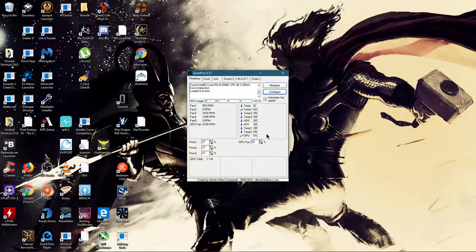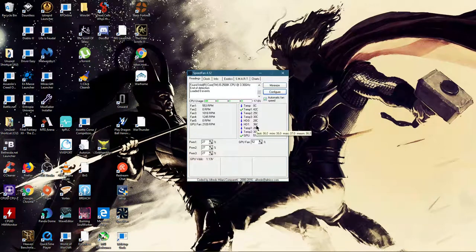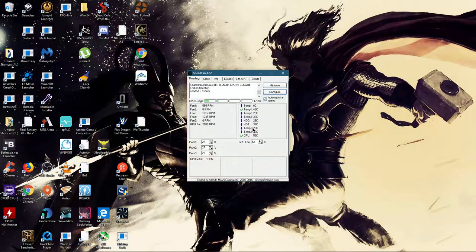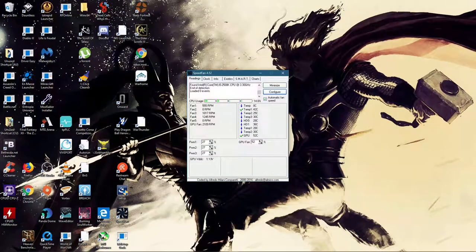If you want to do CPU, it's the same, but instead of putting GPU, you find what your CPU fan is. Thanks for watching.